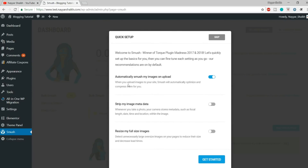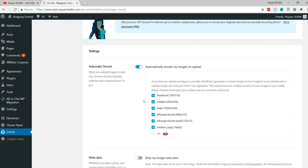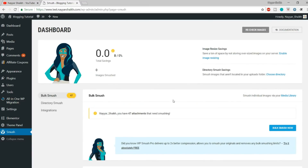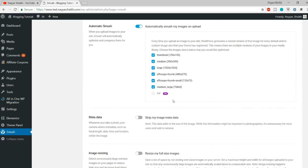Once you do that, you will see an option that looks something like this. You can skip that because we have the same options available at the bottom. There are actually only three options available here, because as I said, everything is preset — which is awesome. You don't have to do a lot of settings. The first option is Automatic Smush. Now, what image formats do you want to automatically smush?